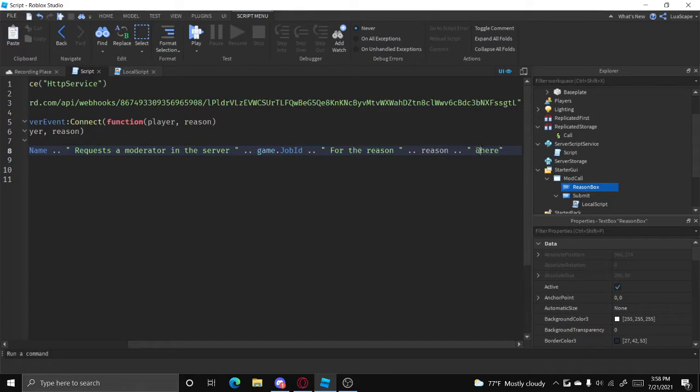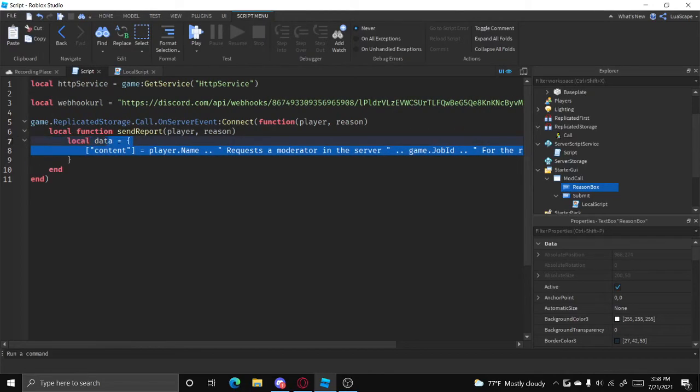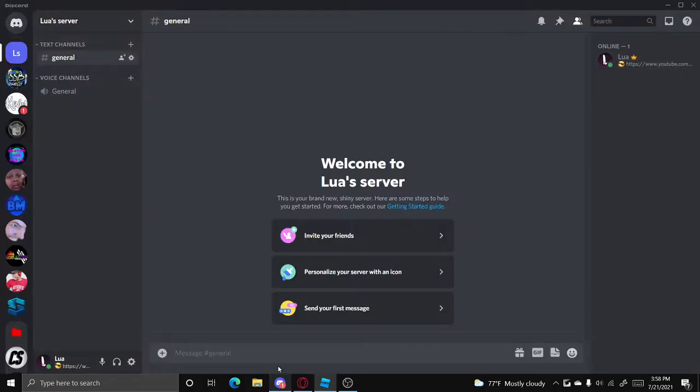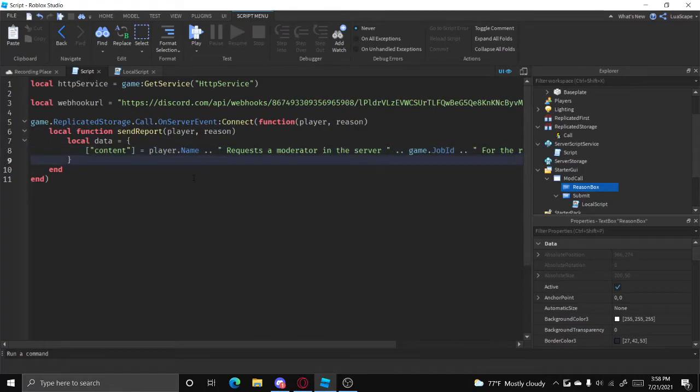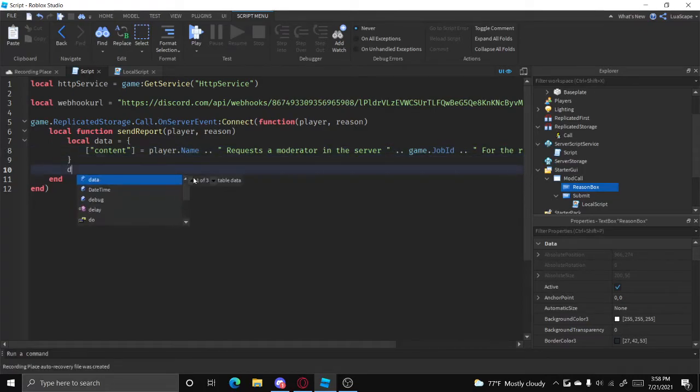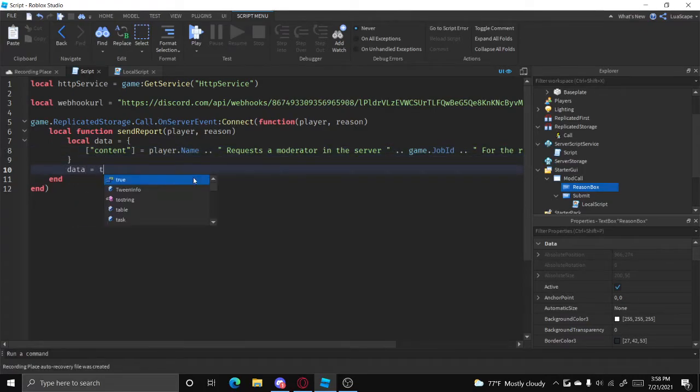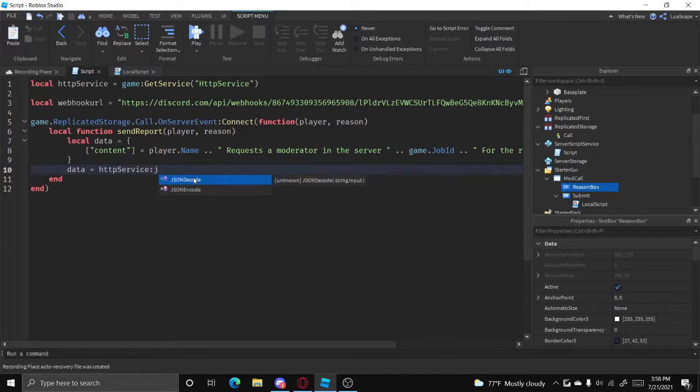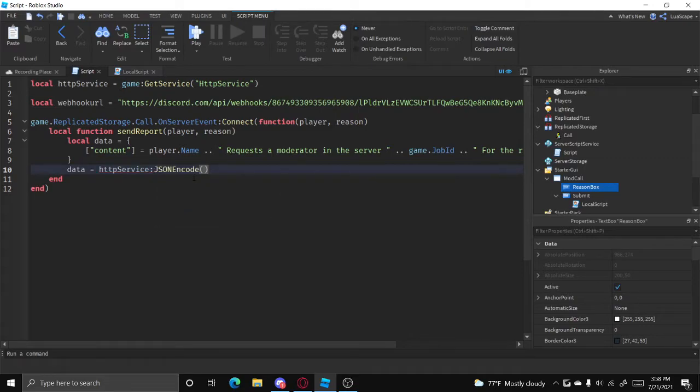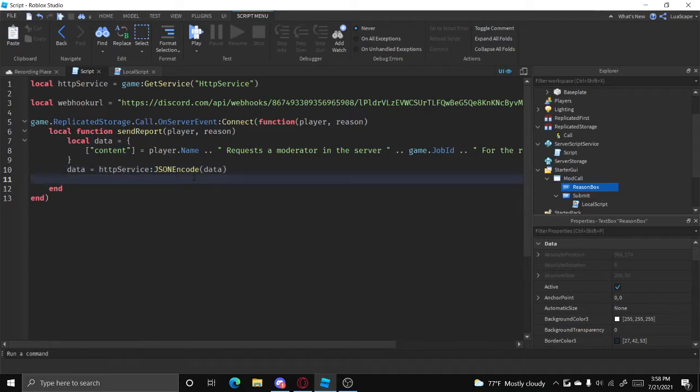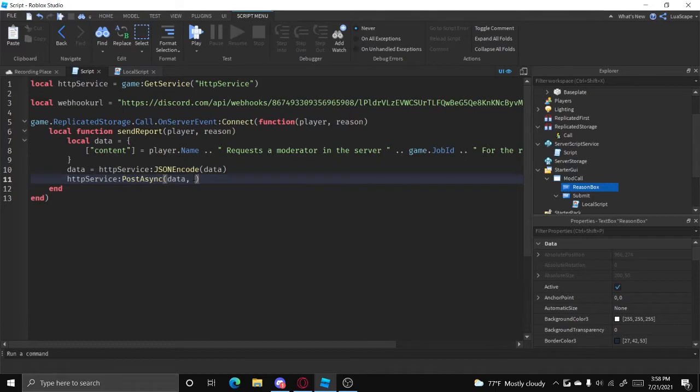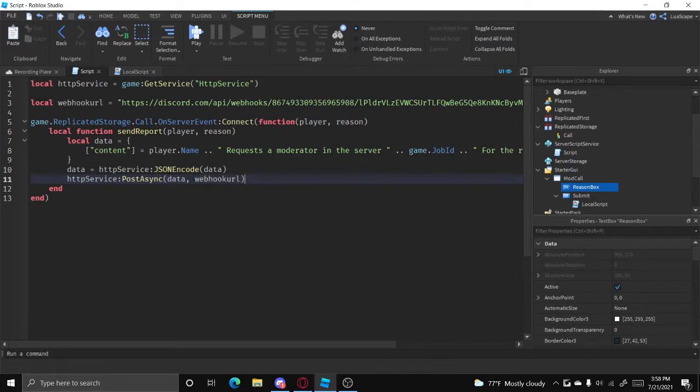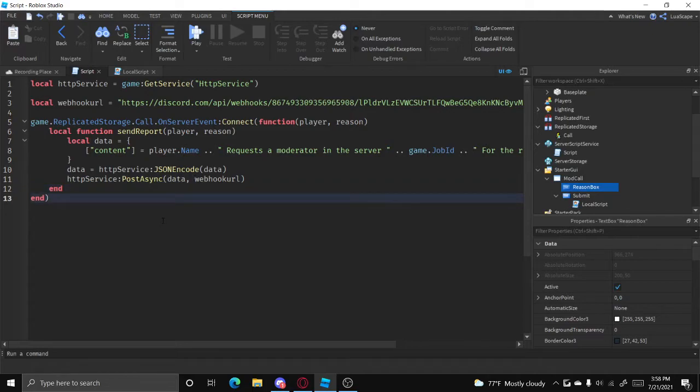Now since we're going to be pinging the moderators, make sure your webhook is sent to a moderator only channel. And then we can do data equals HTTP service.JSON encode data. And do HTTP service.post async, webhook URL, and then data, just like that.